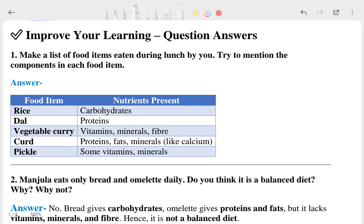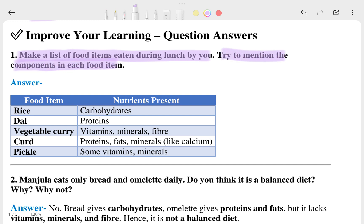The first question asks: make a list of food items eaten during lunch by you, and try to mention the components in each food item. This could be what you eat at school during lunch or at home.